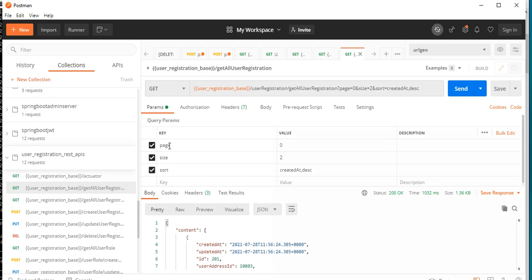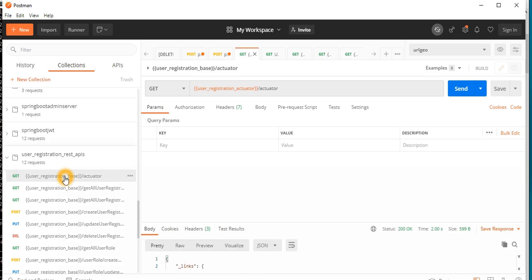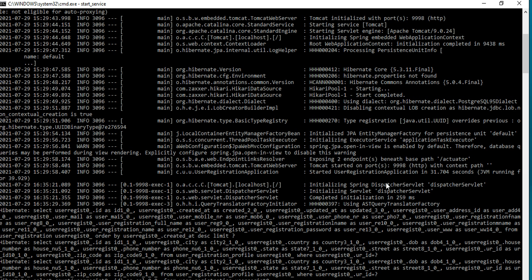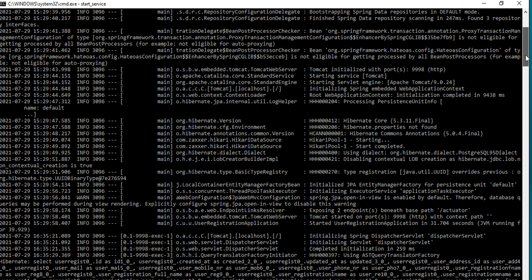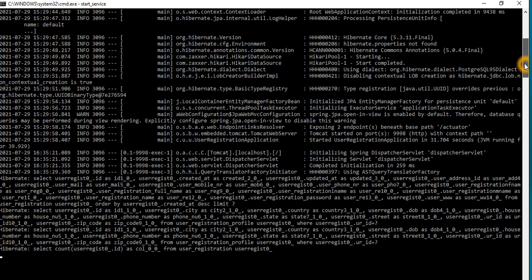We deploy and run the application — you can see the application is running on port 9998 and all the log information is there. This is the development environment. We are in the looping path, in the file system, and the application has been automatically started and properly configured.